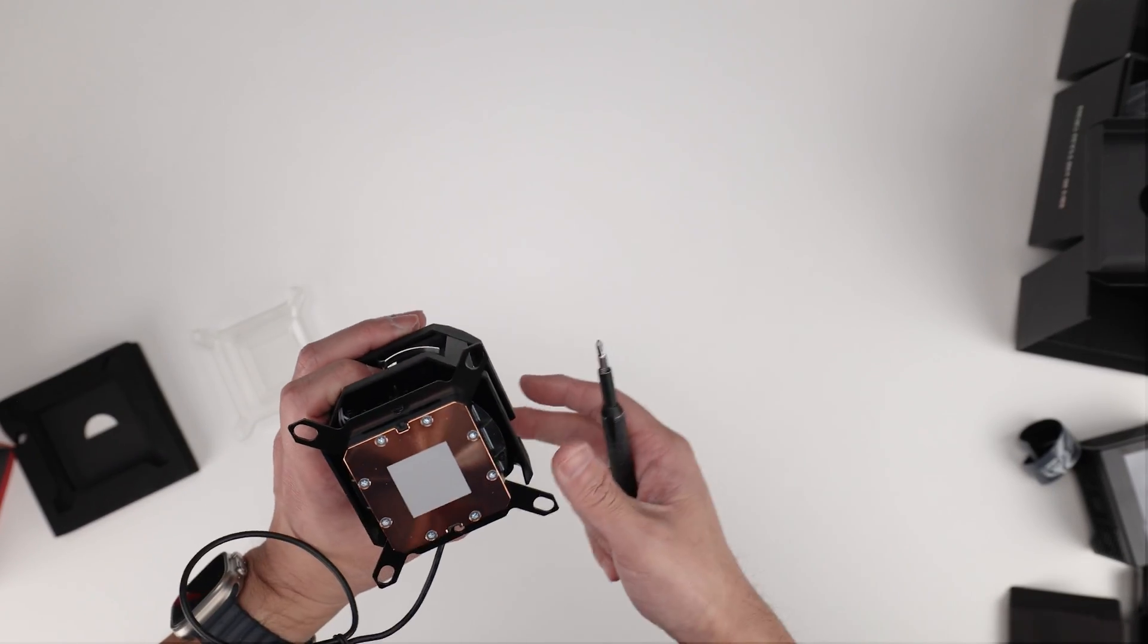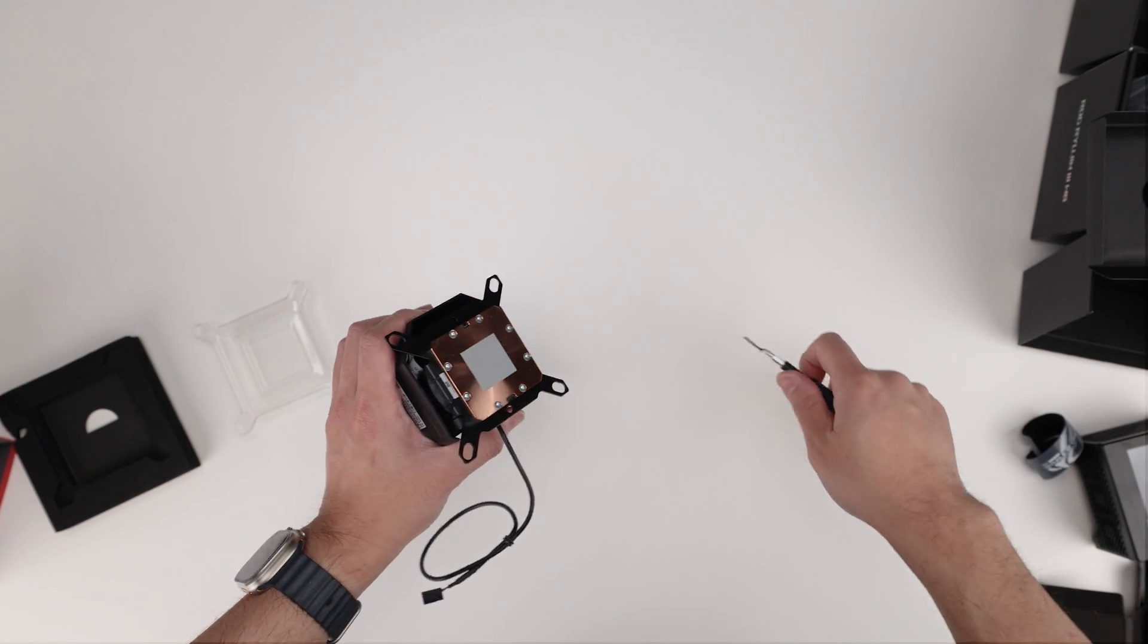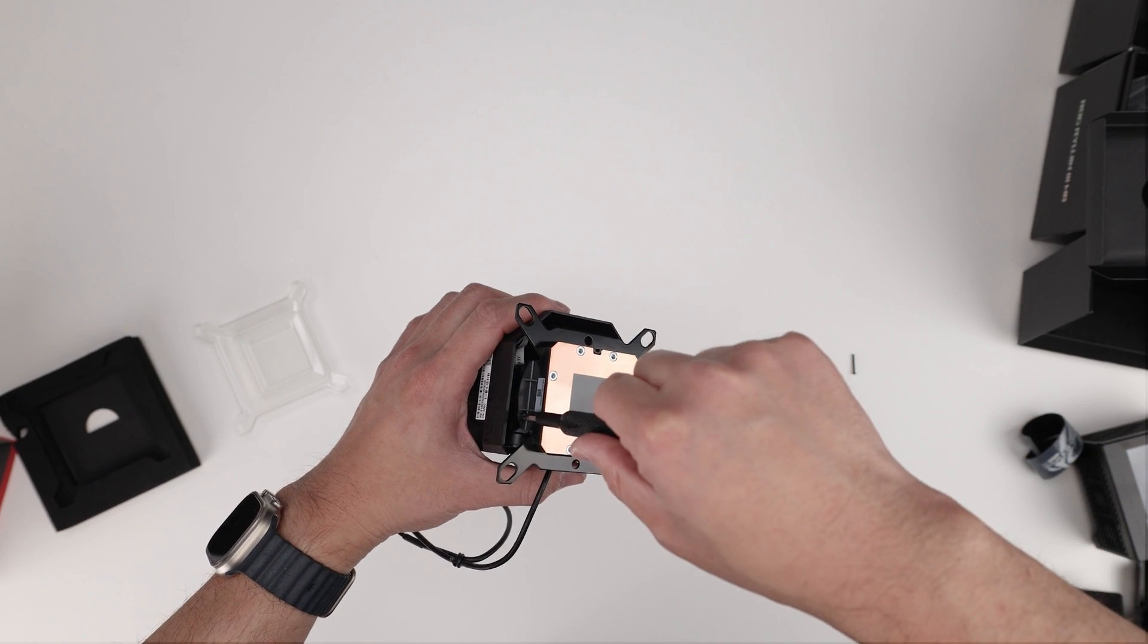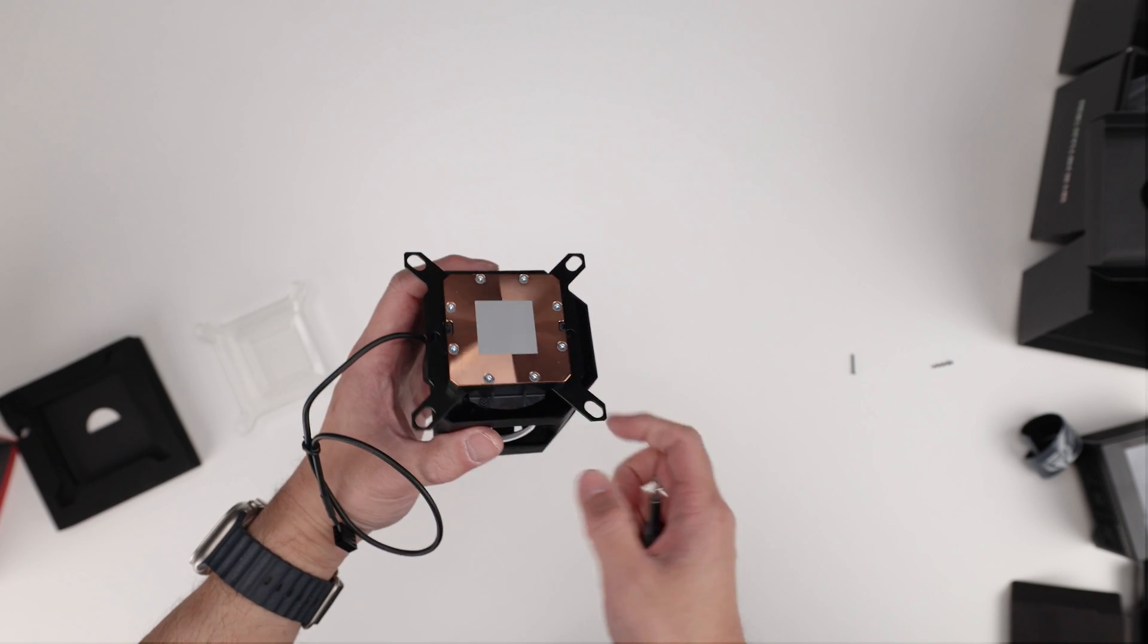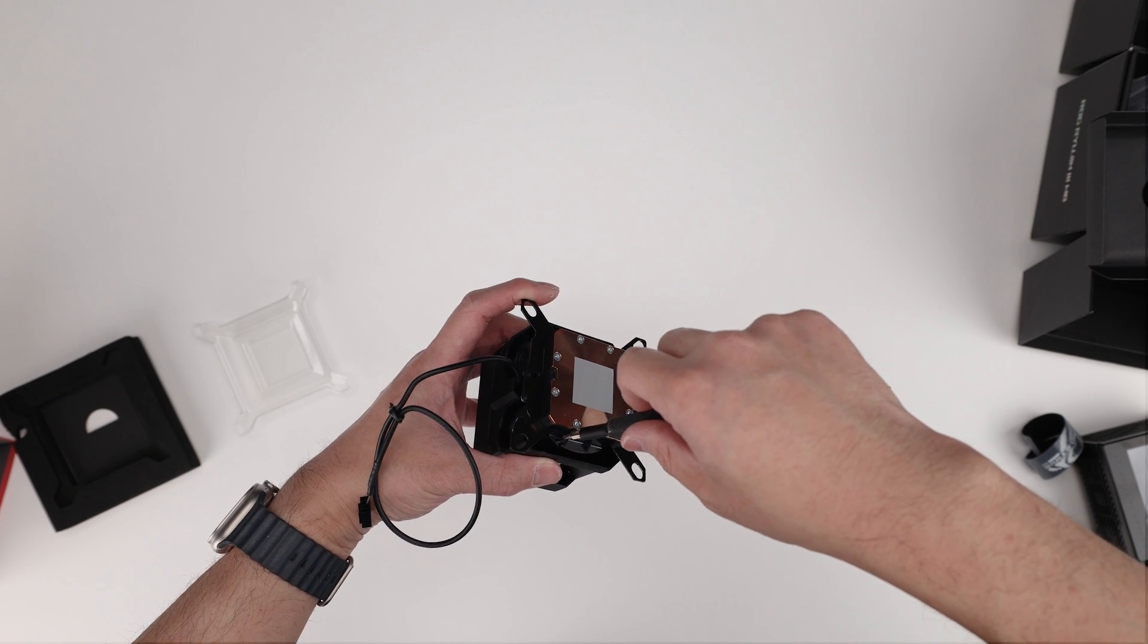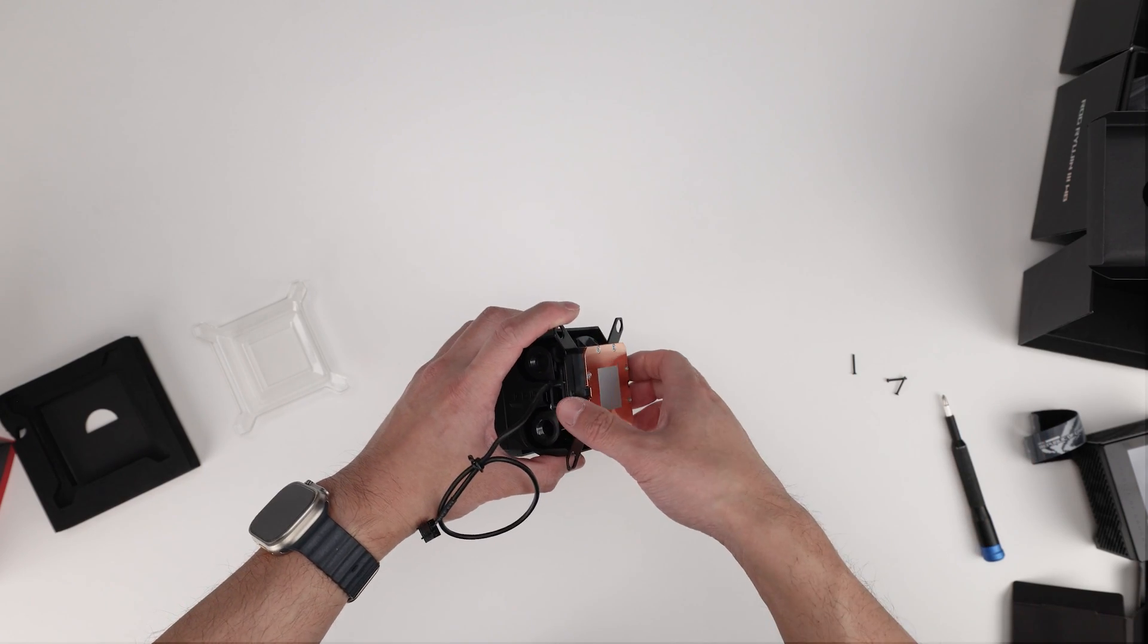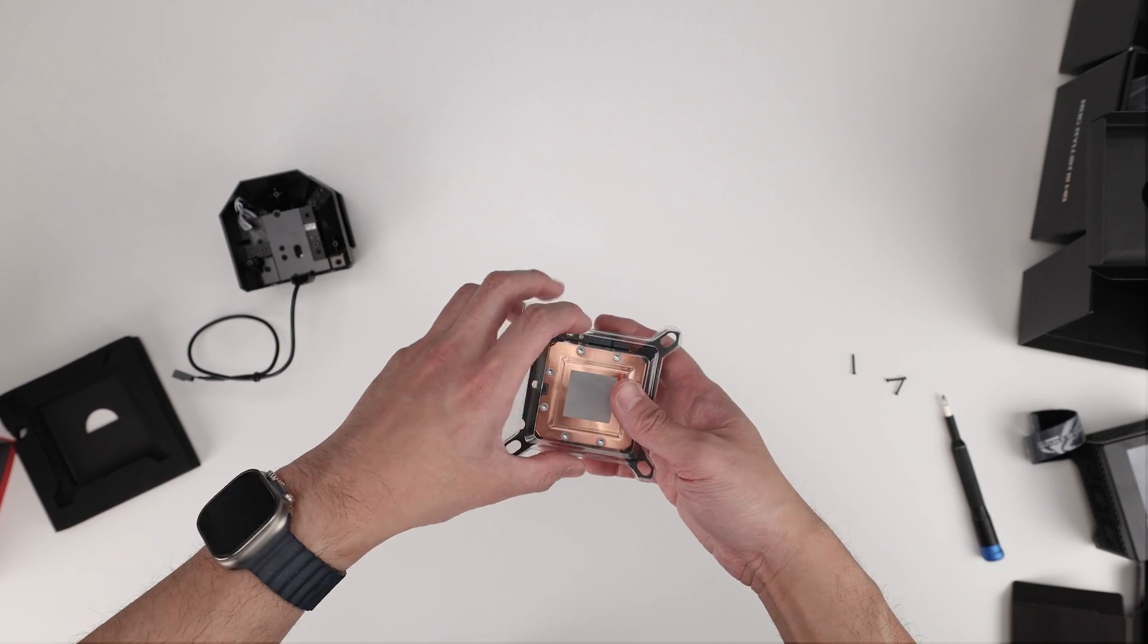Now for those of you that haven't taken a Ryujin apart before, you can start with the three screws here. That's one. That's two. And the third one is right over here. Don't lose them because it's gonna suck. So this pulls right out.